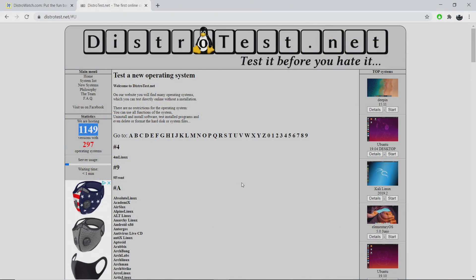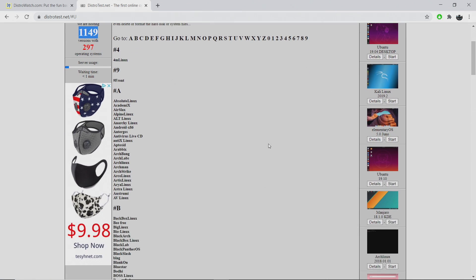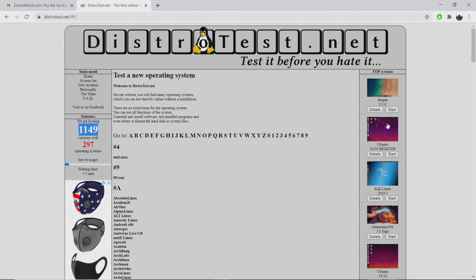Hey, what's going on guys? It's ETA Prime back here again. Today I'm going to show you an easy way you can test drive pretty much any version of Linux with pretty much any desktop pre-installed. Now to do this, we don't have to download the operating system, flash it to a USB drive or hard drive and boot it up in live mode. We can actually do it all from within our browser using distrotest.net.